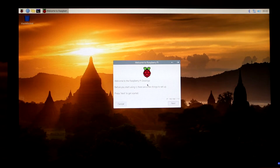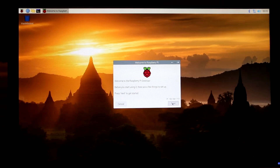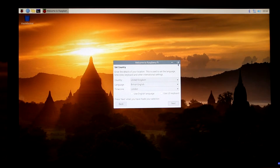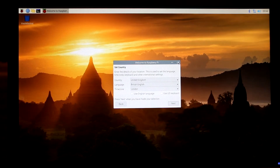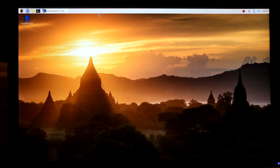Once it boots into Raspberry Pi OS, just press 'Next' at the setup window. You can set your country and press 'Next', but I'm going to close that for now. The first thing we need to do before installing Minecraft is open the terminal window.